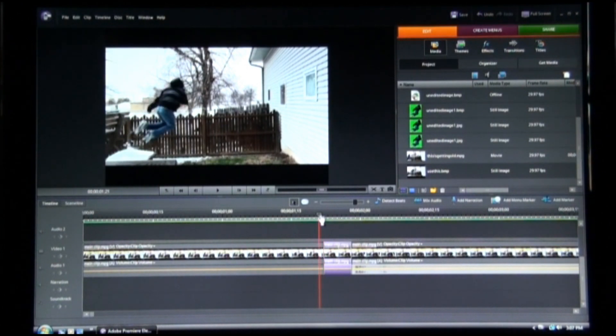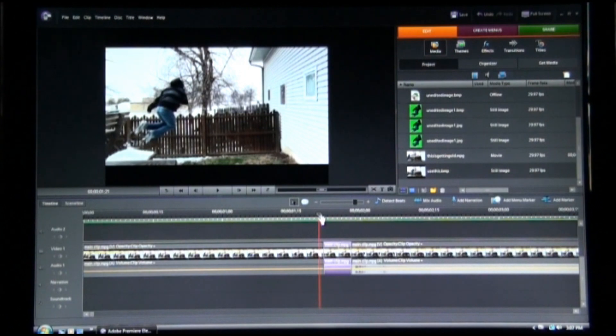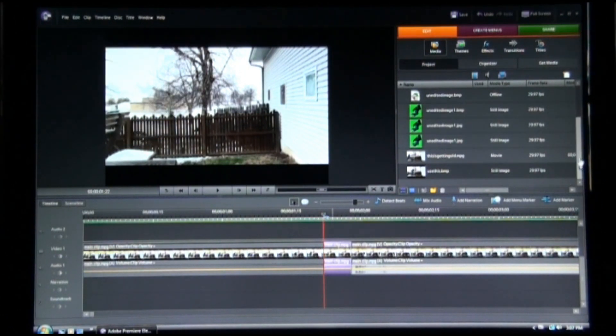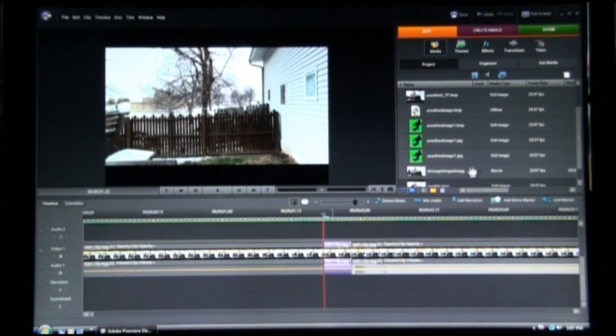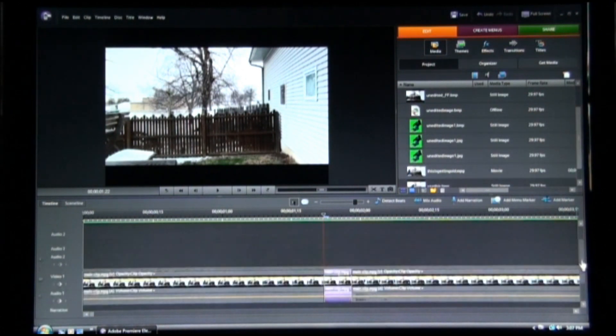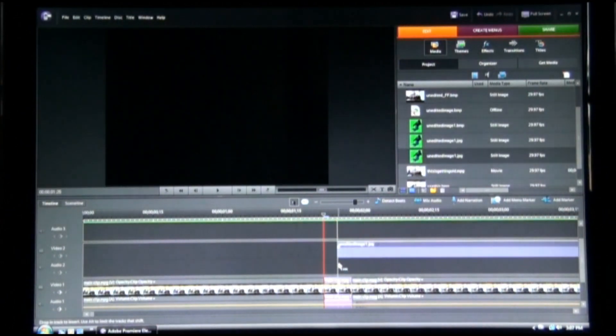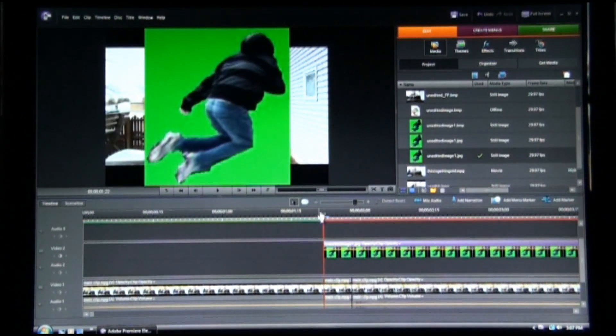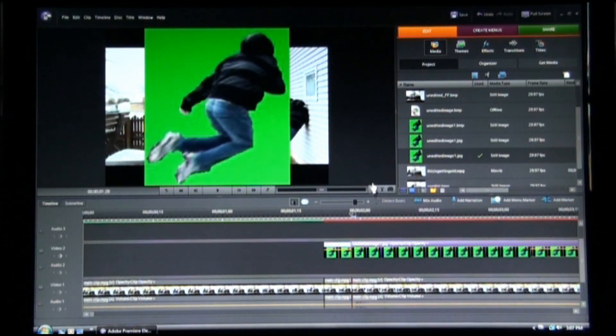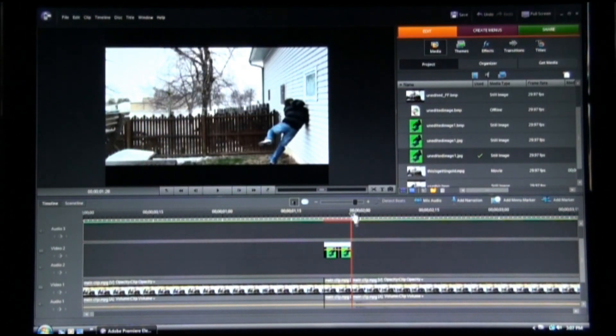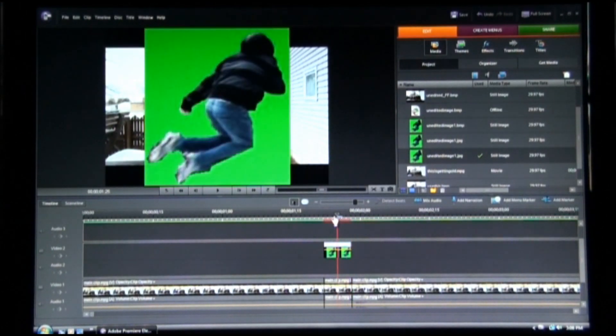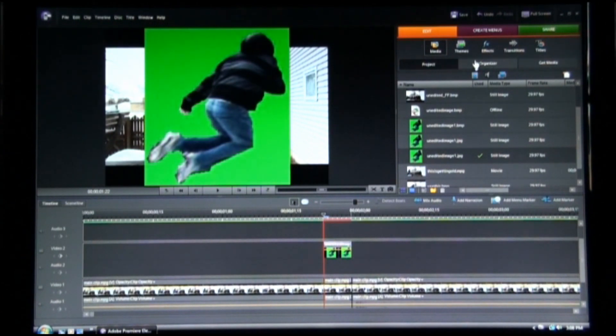And we're going to insert the image here, so have it in the project organizer thing here. I'm just going to click and drag it to video two, and trim this up some more. Now it's equal length as this. Now it's too big, it has green, so let's fix that.